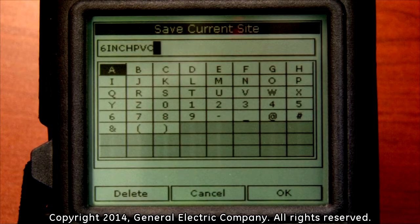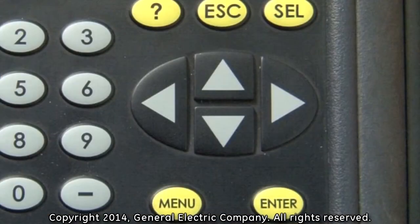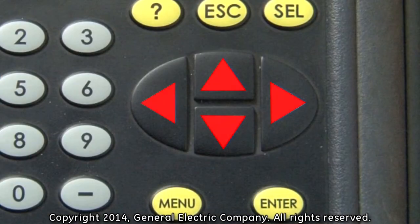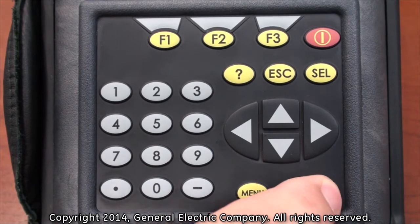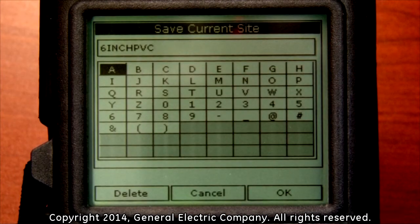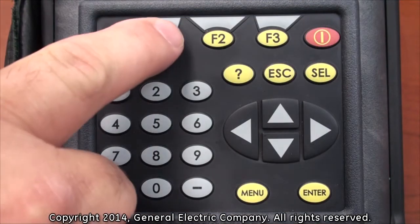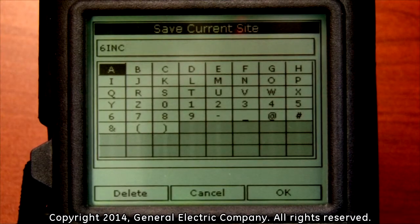This screen displays letters and numbers that allow you to create a name for your new saved site file. To name your site, use the arrow keys on the keypad to navigate to each letter and number you would like to use, and when a letter or number is highlighted, press the enter key. To remove characters in the naming field from the previous saved site name, press the F1 button repeatedly, which corresponds to the delete selection on the bottom left of the display screen.